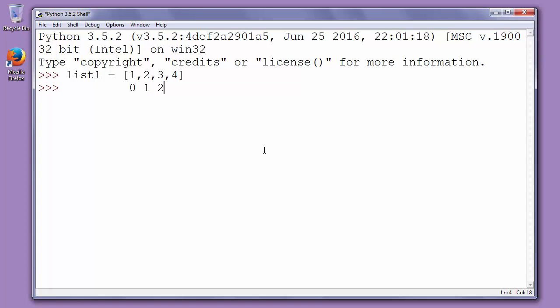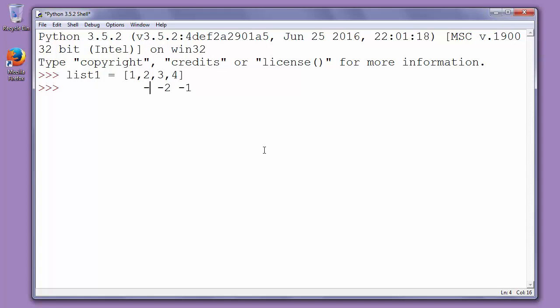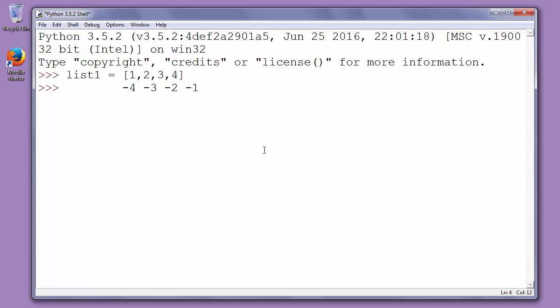But if we are going in the opposite reverse direction then 4 will have index minus 1, 3 will have index minus 2, 2 will have index minus 3 and 1 will have index minus 4. It's not very obvious but it's ok.